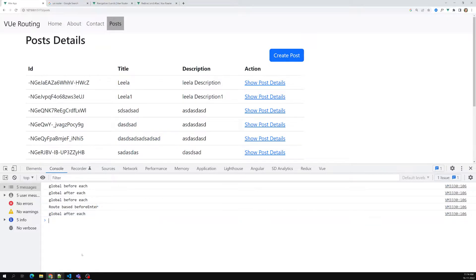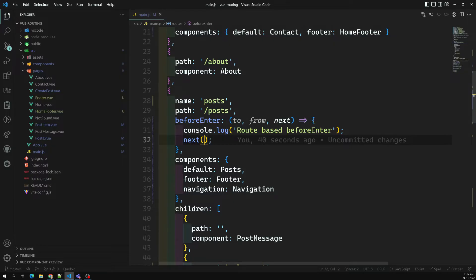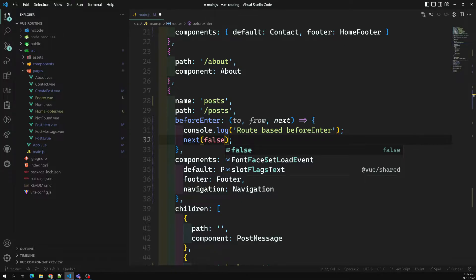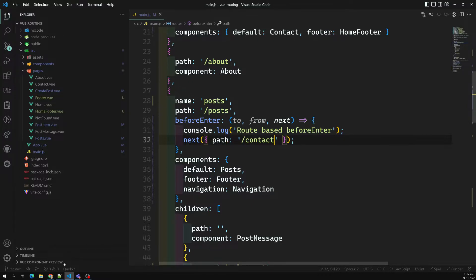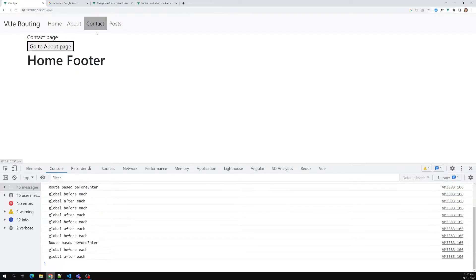So this is the hierarchy of guard execution. If you don't call `next`, navigation will not proceed. You can also set `next(false)` to cancel, or redirect by passing a path like `next('/contact')`. In the route-based guard, you can redirect to contact like this.